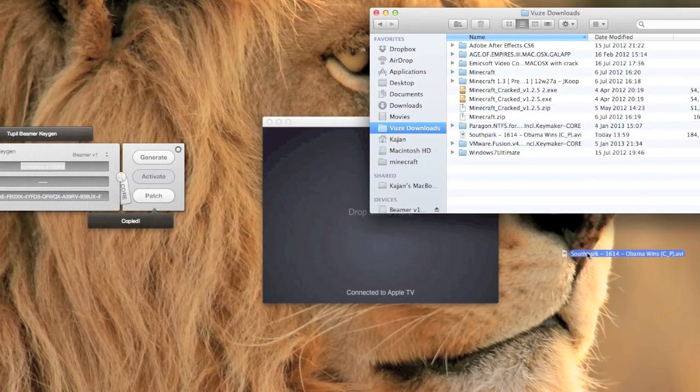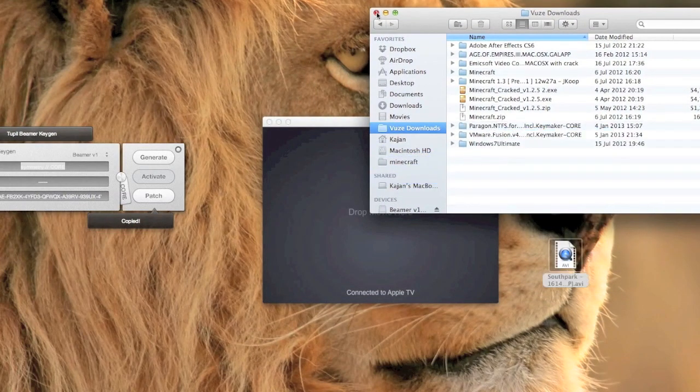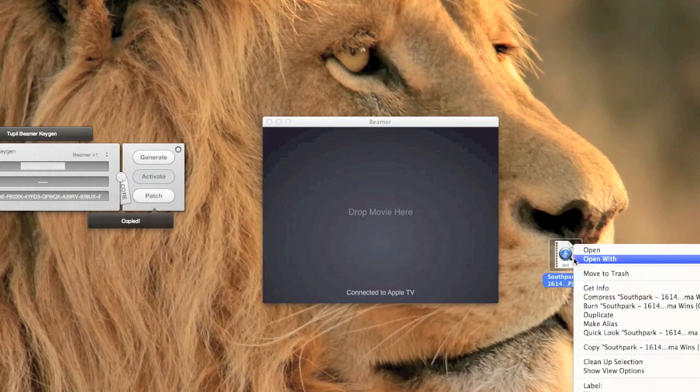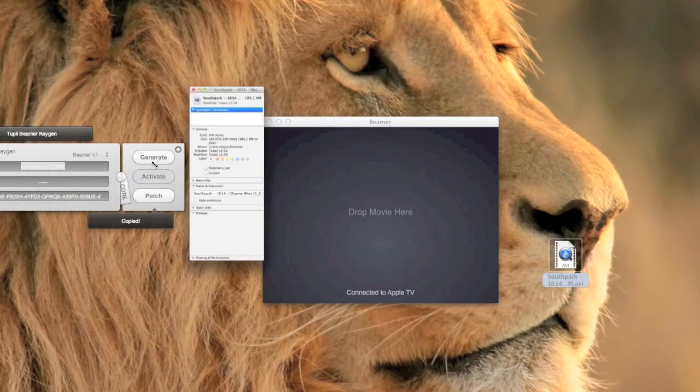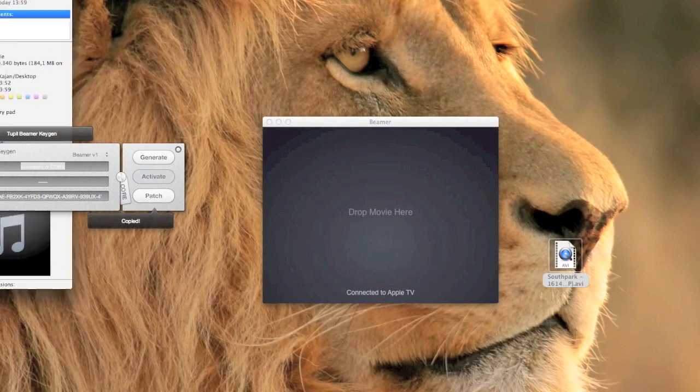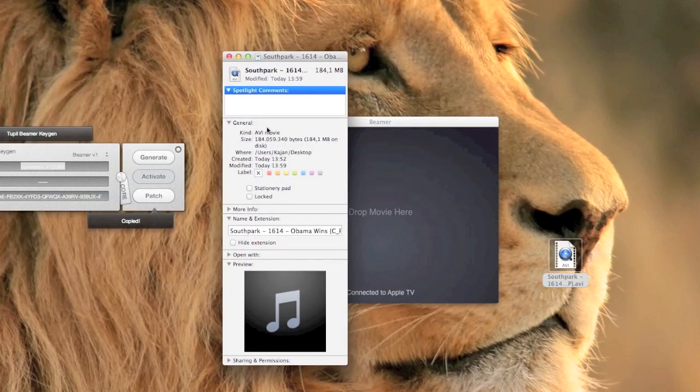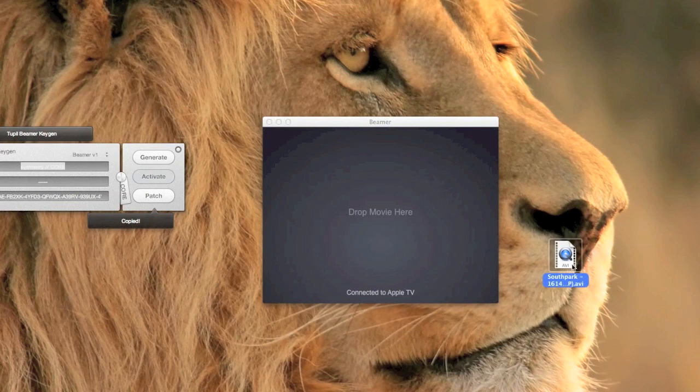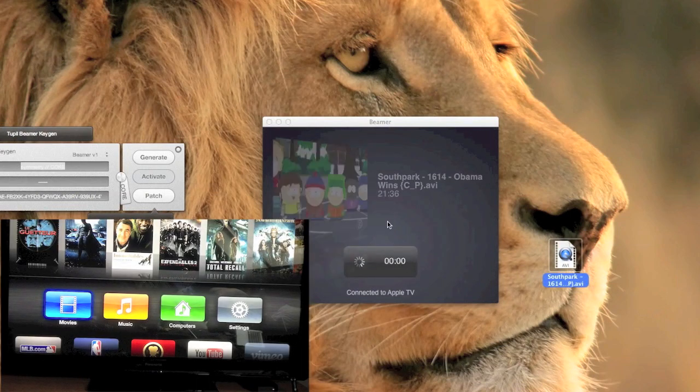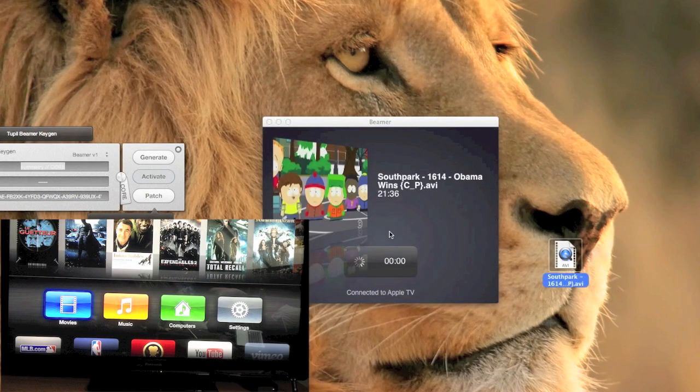Now the only thing you have to do is drag an AVI file into the app. As you can see here I have an episode of South Park and it is an AVI file. When I drag it into the app it will automatically start streaming to my Apple TV.